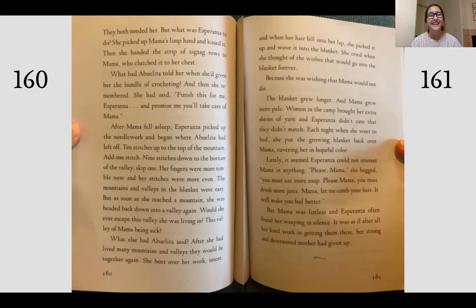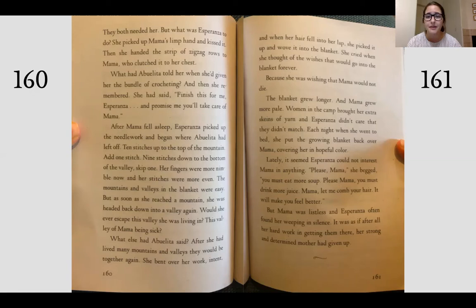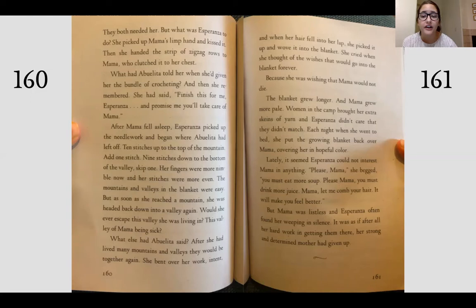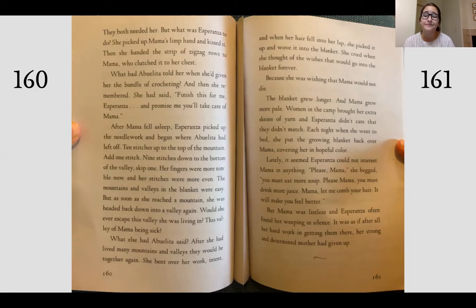Esperanza looked at Mama breathing uneasily with her eyes closed — it was clear she needed Abuelita. She picked up Mama's hand and kissed it, then handed her the strip of zigzag rows, which Mama clutched to her chest. Esperanza remembered what Abuelita had said when she gave the bundle of crocheting: 'Finish this for me, Esperanza, and promise me that you'll take care of Mama.' After Mama fell asleep, Esperanza picked up the needlework and began where Abuelita had left off — ten stitches up to the top of the mountain, nine stitches down to the bottom of the valley. She wove her own hair into the blanket and cried, wishing that Mama would not die. Her strong and determined mother had given up.